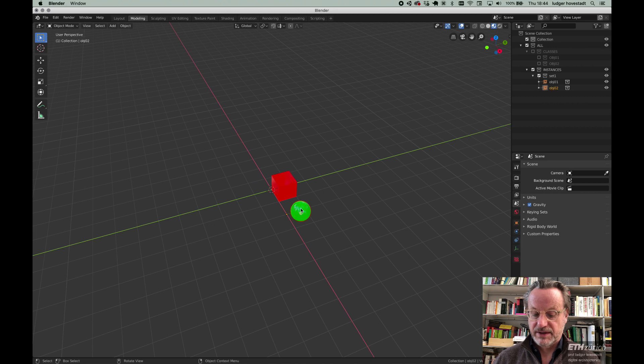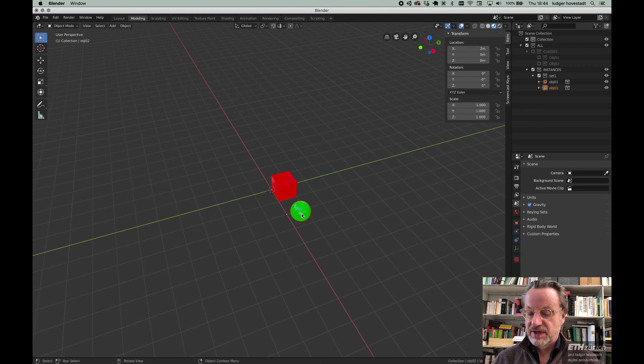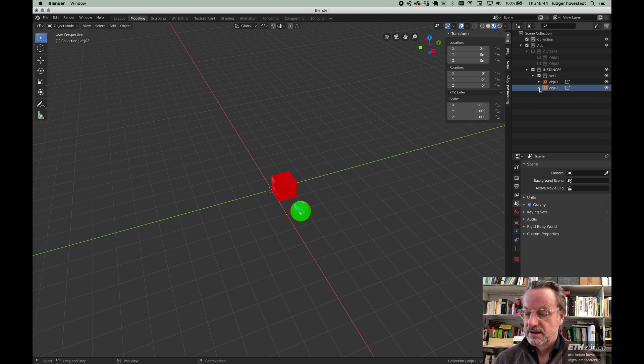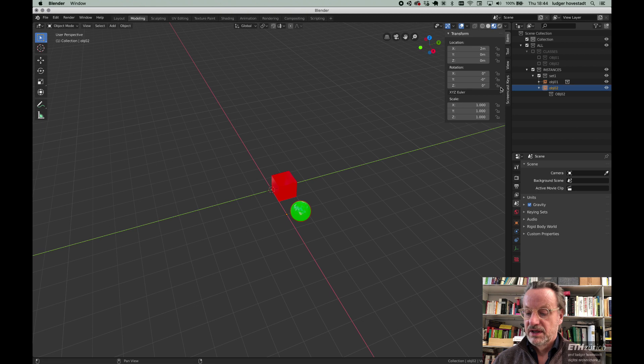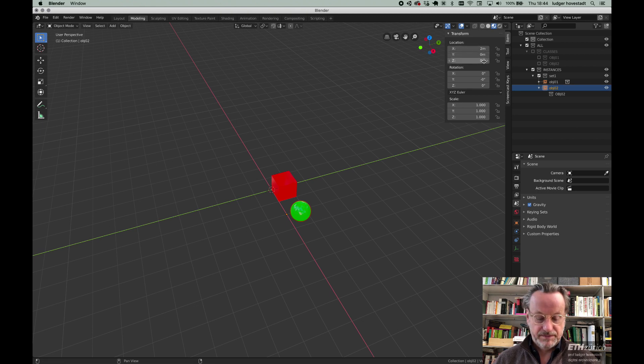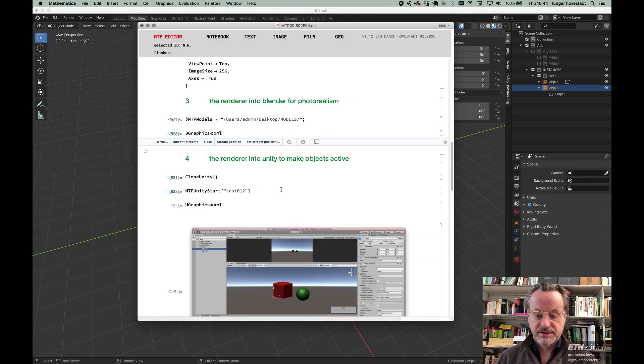We can, for example, select this object, go to tools, and we see the green sphere is a product of object 2. It's a production, and it has a space of 2,0,0.